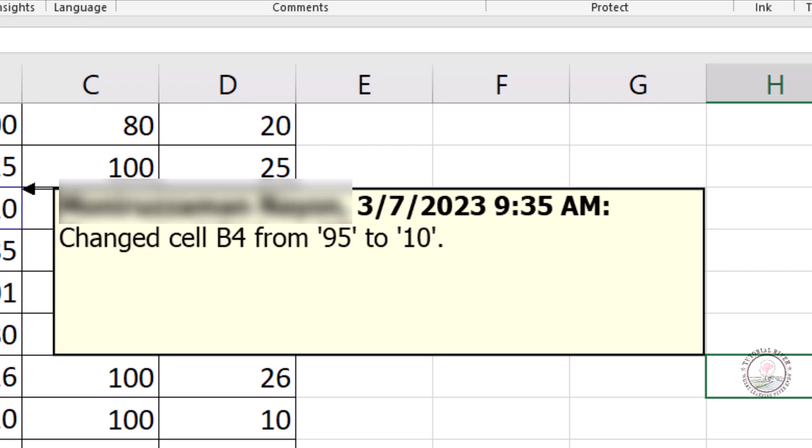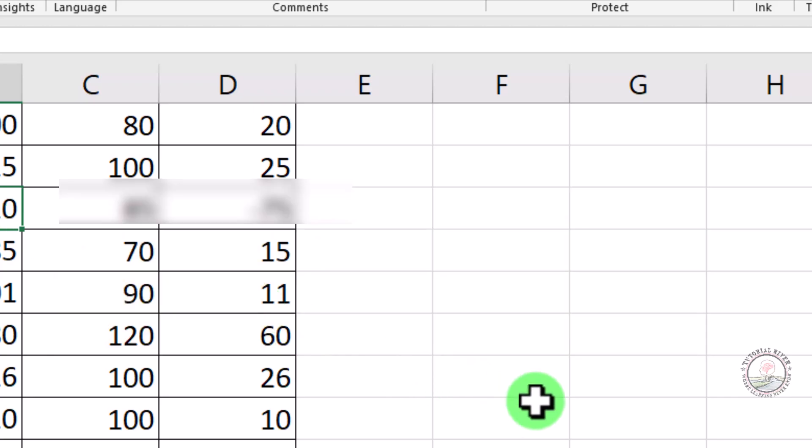Changed cell from 95 to 10. This is how you can use Track Changes in Microsoft Excel. Thank you for watching the video.